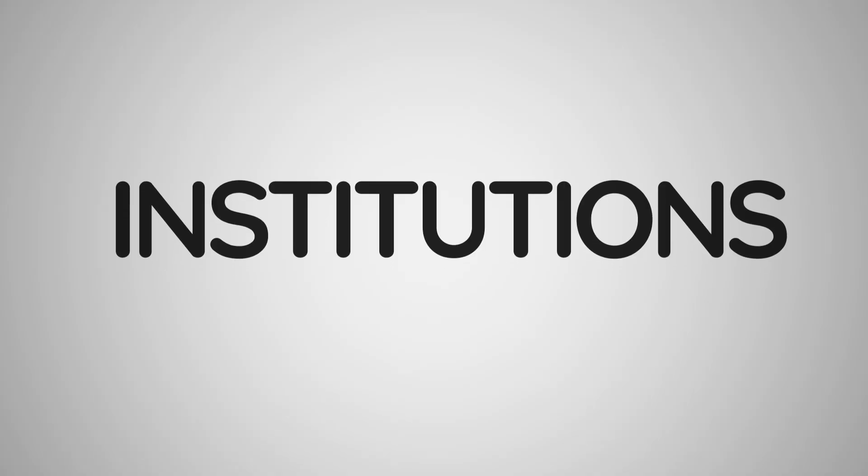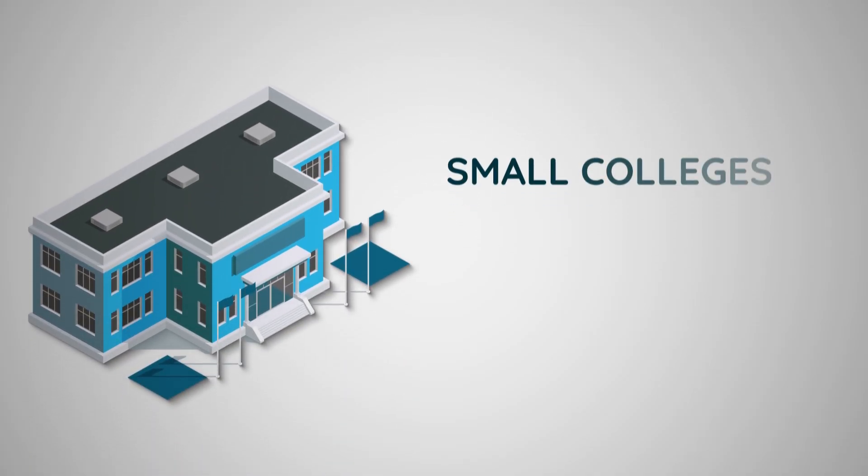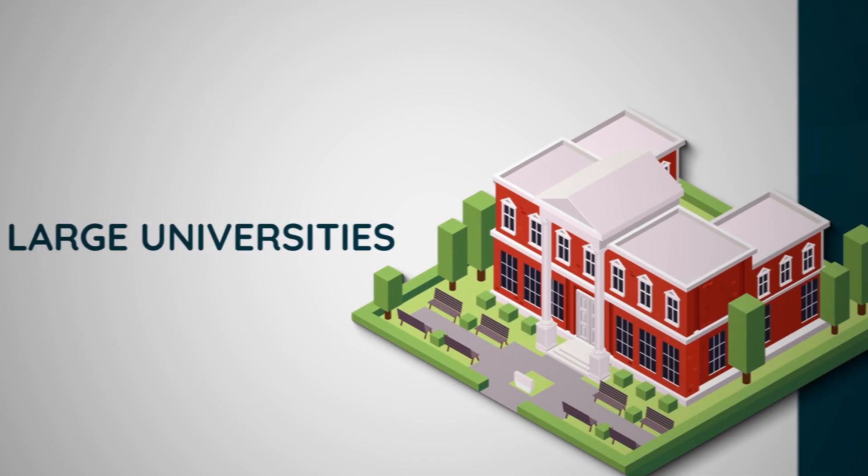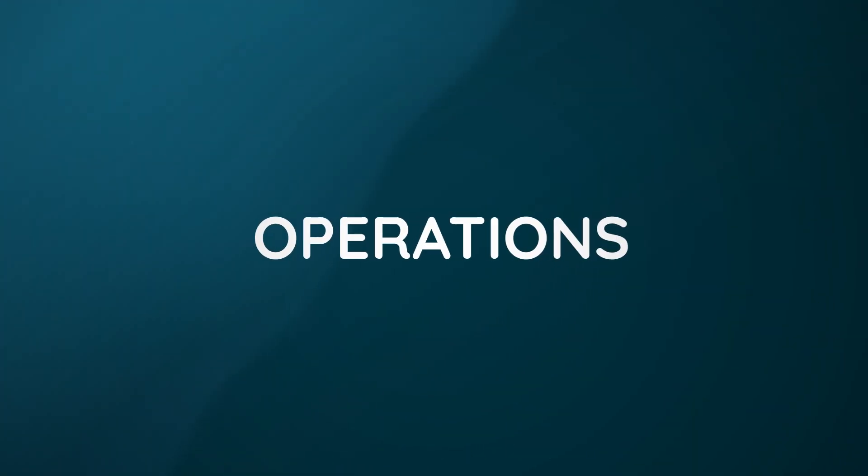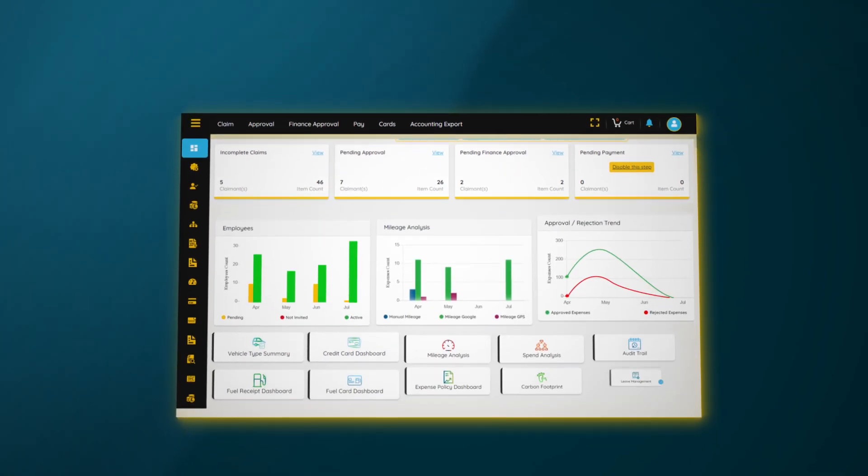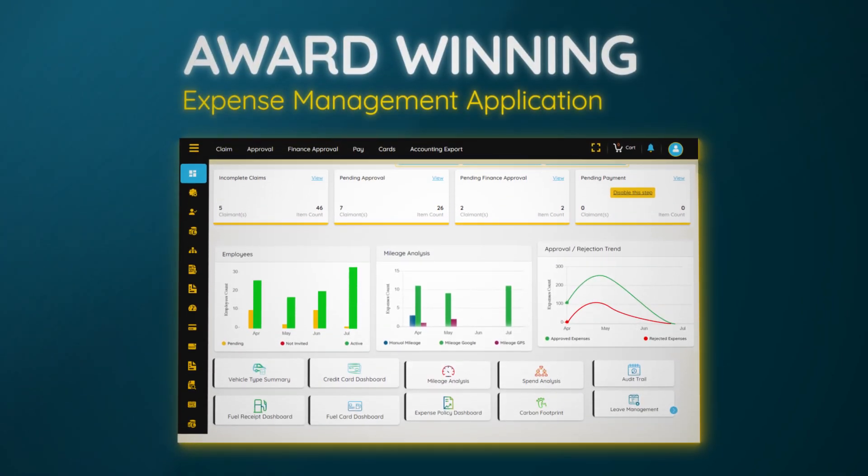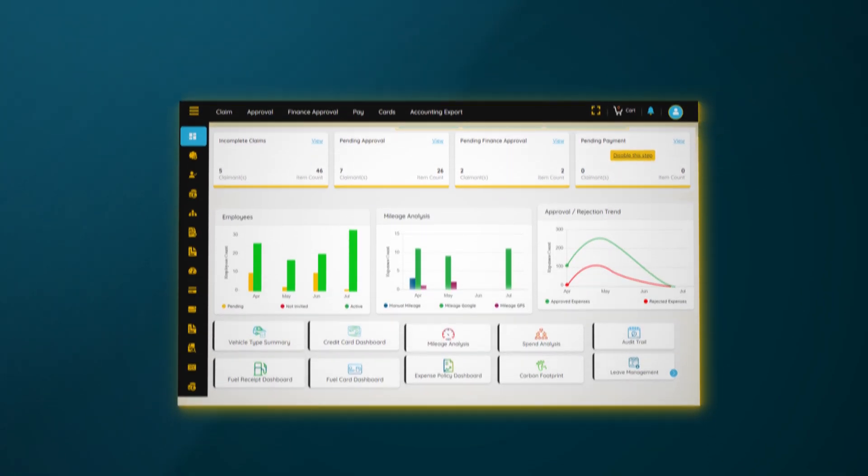Today, educational institutions from small colleges to large universities trust Expense On Demand to enhance efficiency and streamline operations. Our award-winning all-in-one platform simplifies every aspect of expense management.